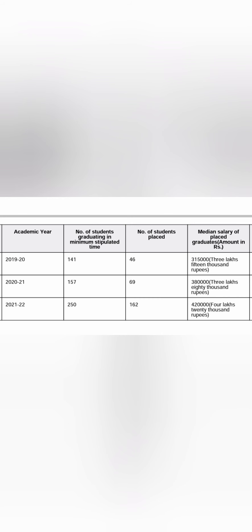That means half the students which are like 81 students are getting less than 4.2 lakhs and 81 students are getting more than 4.2 lakhs. So that way you should think upon and this is the placement up to 2022 which is the latest available.